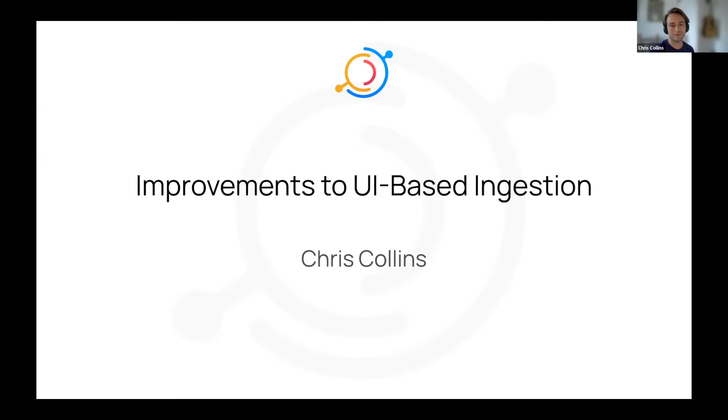Hey, everyone. Today I'm going to be talking about our UI-based ingestion and some of the improvements that we're making to it.